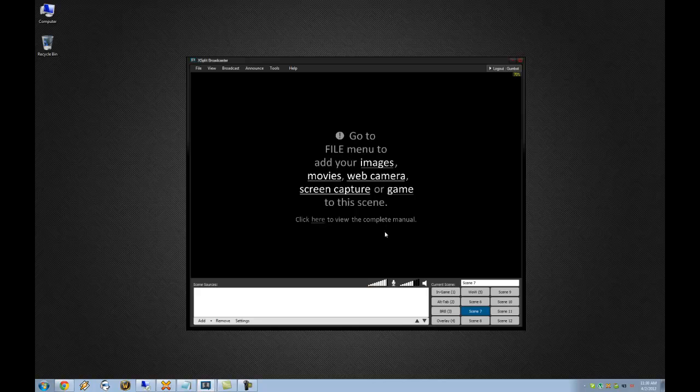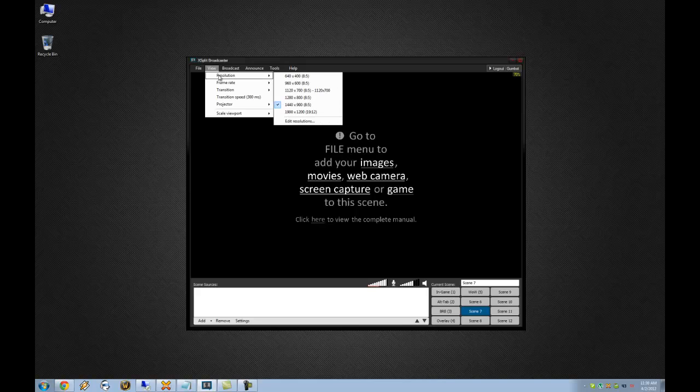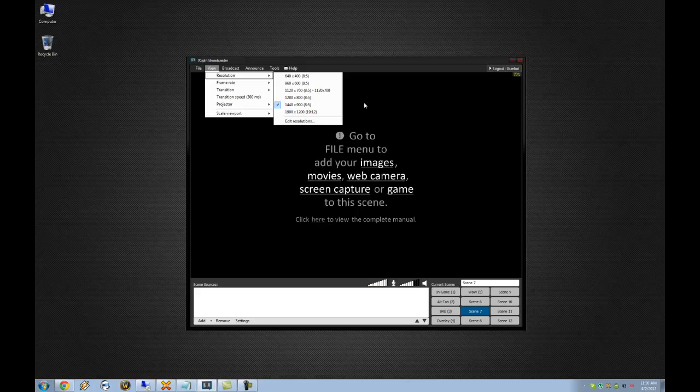So from there, you're then going to come into your broadcaster window, and there's a few things you're going to want to take a look at. First off, and probably most importantly, is the resolution that you're capturing at. Whatever you set in the resolution menu here is going to be the default resolution that you're streaming at. Ideally, if your computer can support it and your internet connection can support it, you're going to want to capture at whatever your native resolution is. In my case, that's 1900 by 1200.